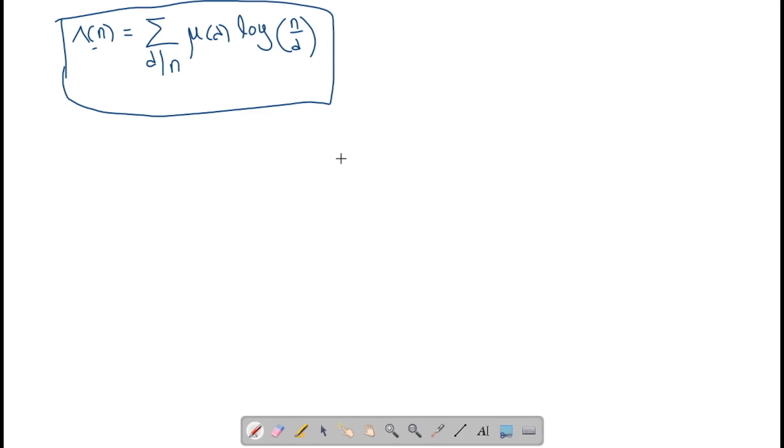We will go on to the next section in the next session. Thank you.